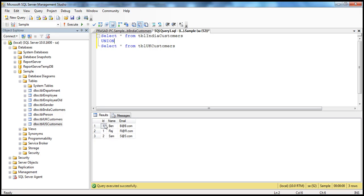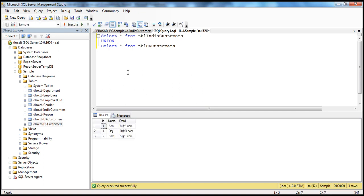Look at the output — it is sorted as well. Whereas when we use union all, it's basically not sorted. It takes all the rows from TBL India customers, combines them with the rows from TBL UK customers and gives the output. But when you use union, it's doing two things: it's removing duplicates and it's also sorting the results. We'll talk about the differences between union and union all in the next slide.